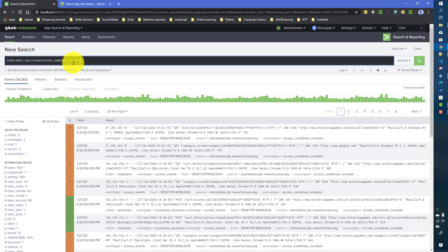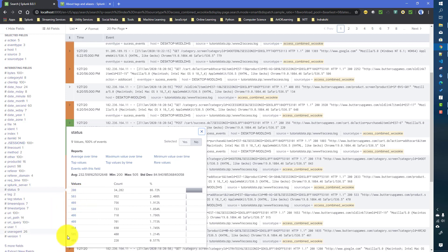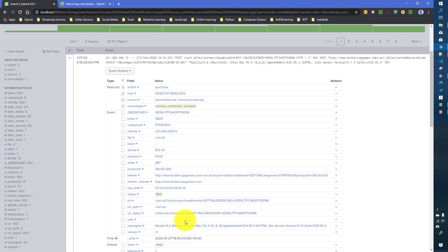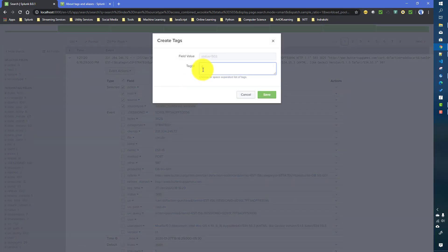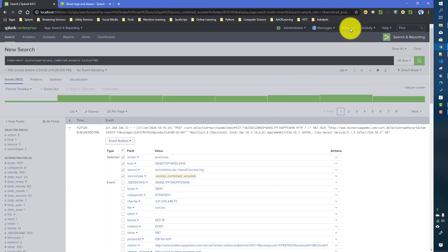Now we created a tag for one condition — status equals 200. What if we have multiple conditions and need to create a single tag for them? For that, go to a particular field value, say status, for a particular event and create a tag — let's say 'failed_request'. So I just created the tag 'failed_request' with a single value for now.